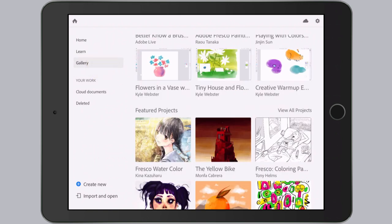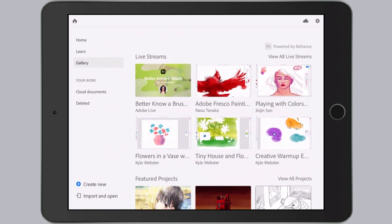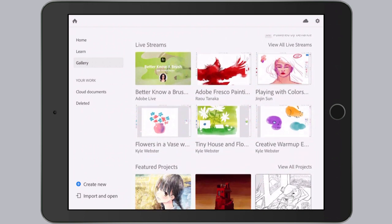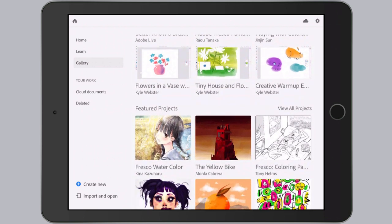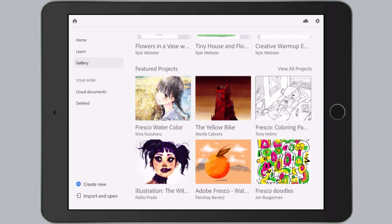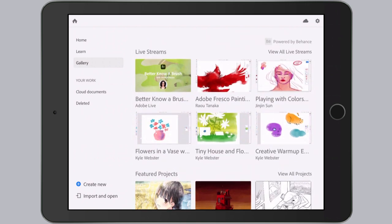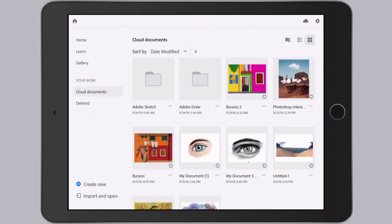If you go to the gallery tab, there's actually more tutorials because what we see here are recordings of live stream shows. And if you scroll down, you can find some great projects for inspiration. Then if you come down here to your work, Cloud Documents, this is where all of your creations will be saved automatically. I've been using Fresco in the pre-release version, so I have a few things in my Cloud Documents already.